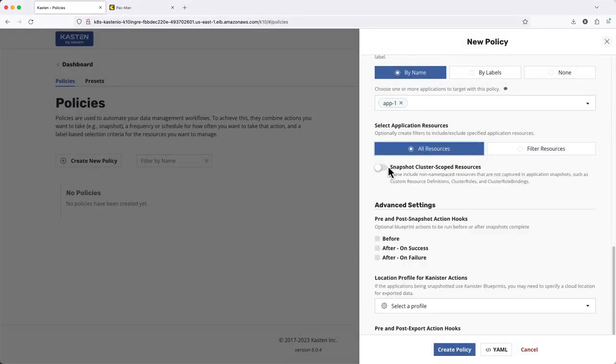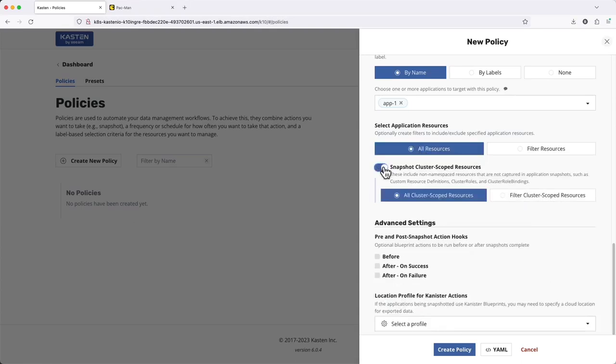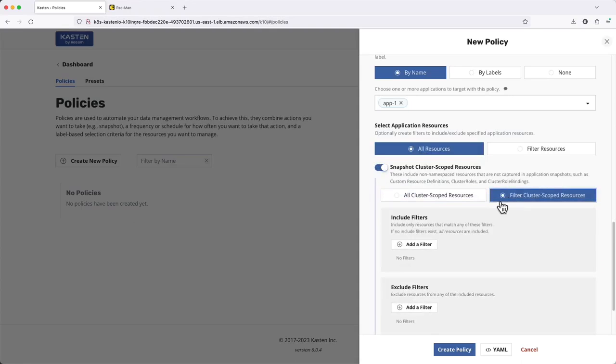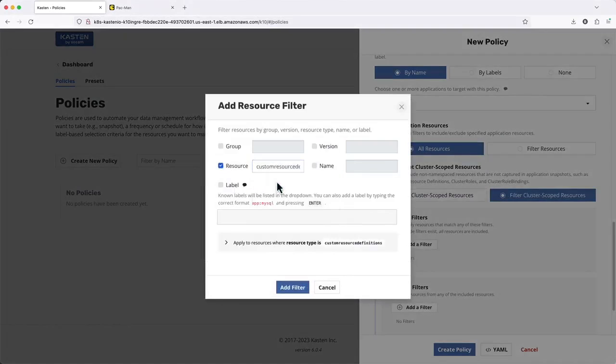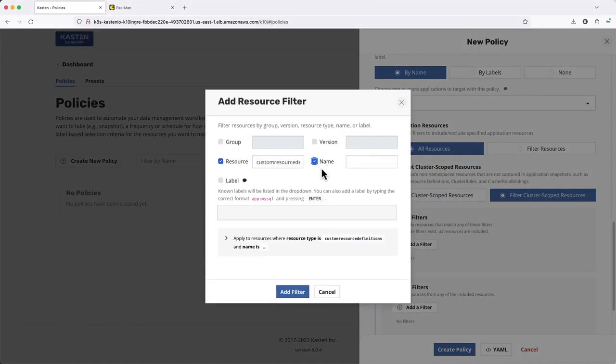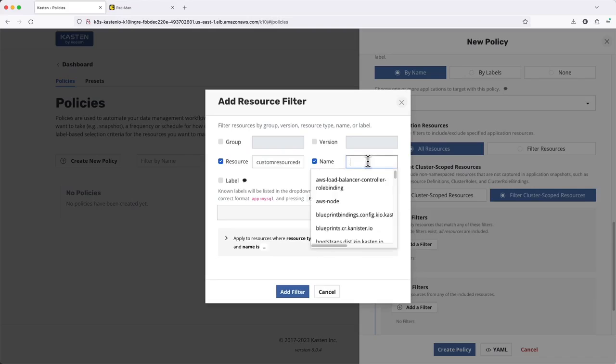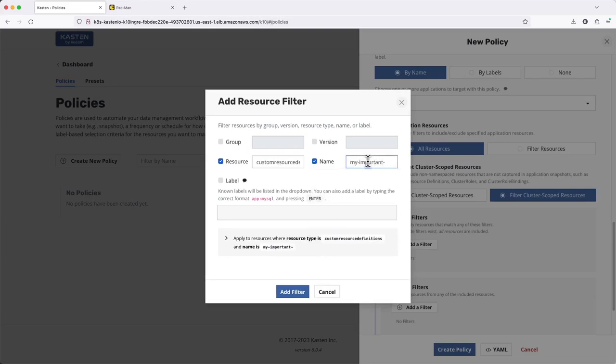Similarly, I also have the ability to capture non-namespaced resources such as cluster role bindings or custom resource definitions that may be required for an app to properly function if restored to another cluster.